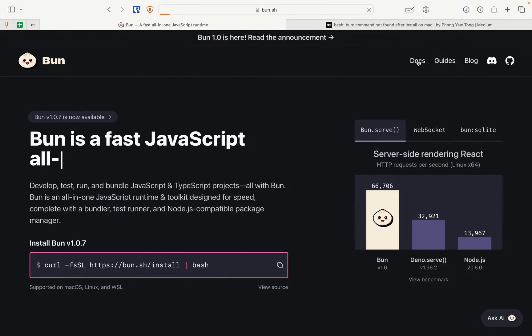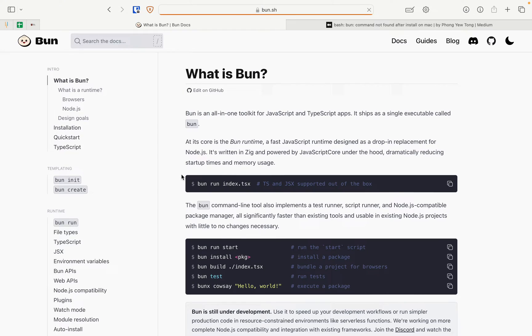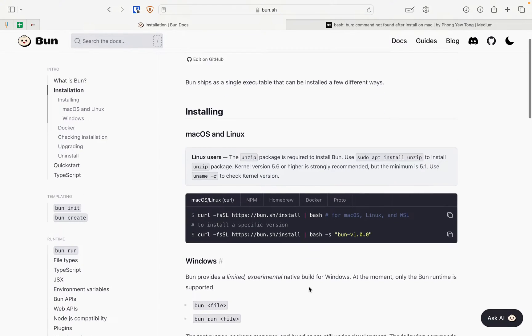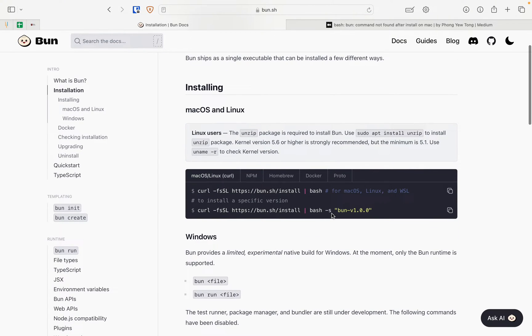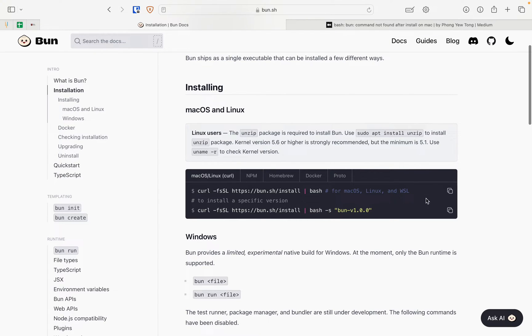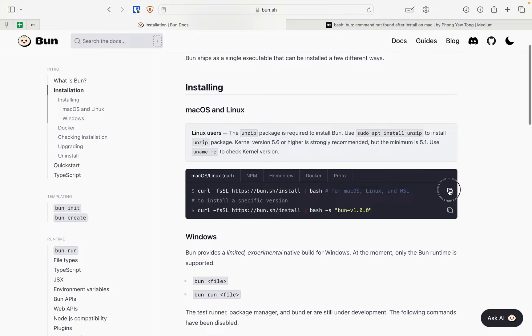So let's first go to the docs and then go to the installation part, and if you want to install a specific version, you can enter the version here. Or if you don't want the latest version, you can copy this command and go to your terminal.